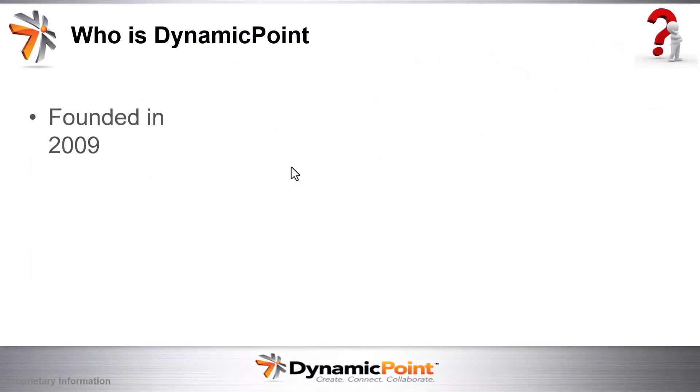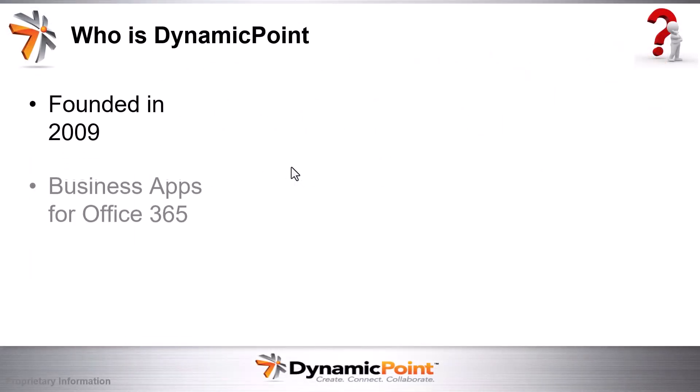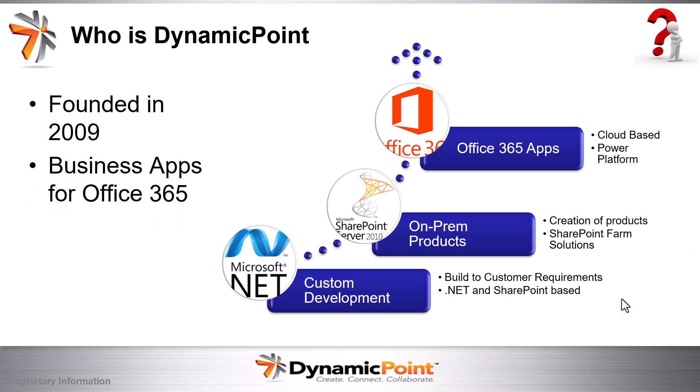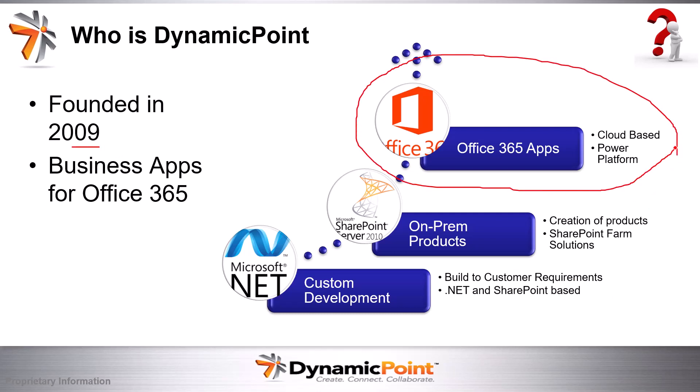Quick introduction to who DynamicPoint is. DynamicPoint builds apps on top of Office 365. We've been around since 2009, and you can see we have a little bit of a history that predates us, but this is where we are today. All of our products are Office 365-based apps, of which we have several applications.